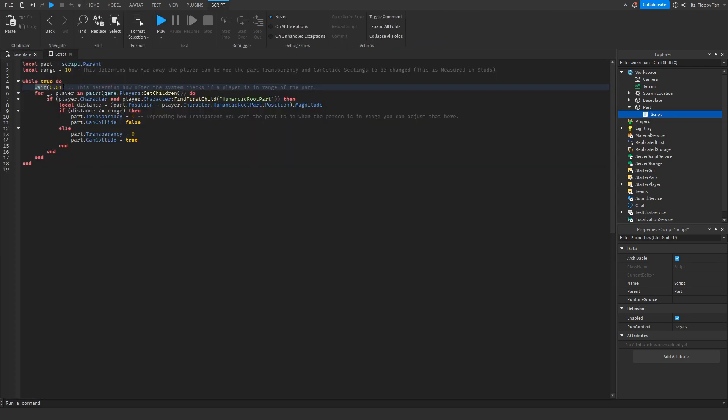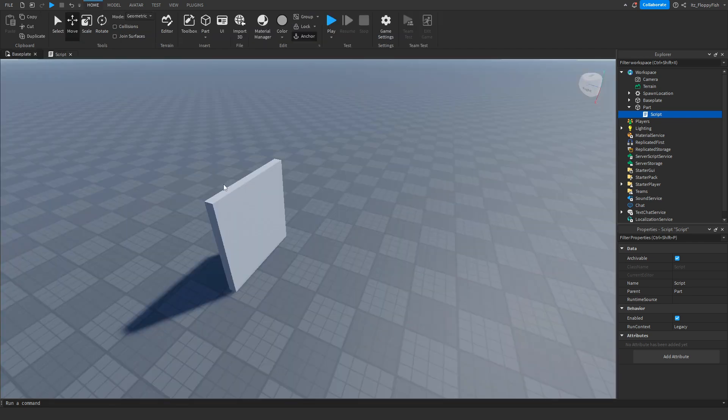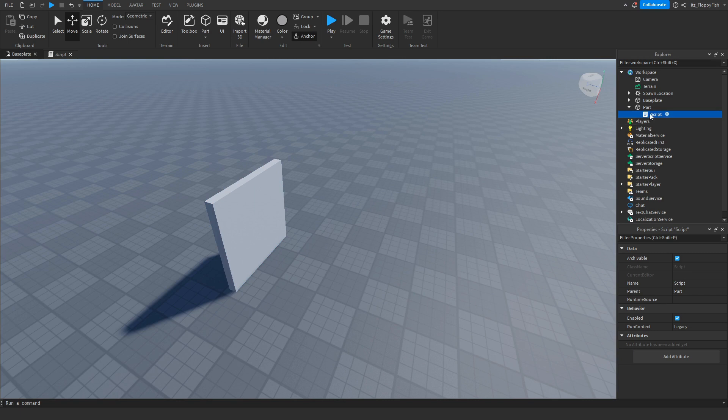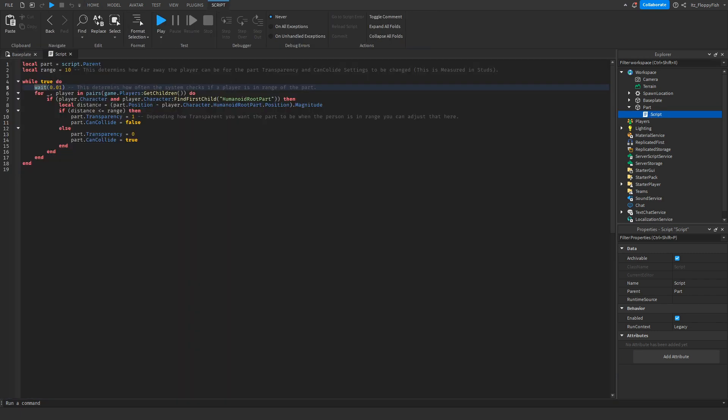I don't really suggest changing this. If you want the system to only check every one second if a player is in the radius that's up to you, but I highly suggest leaving it here so as soon as a player walks into the radius the part disappears and they're able to walk through it.